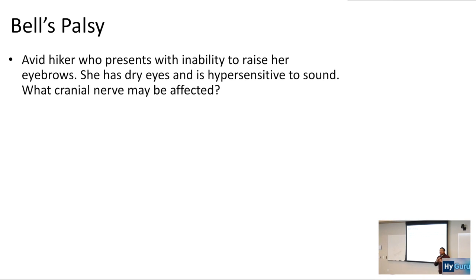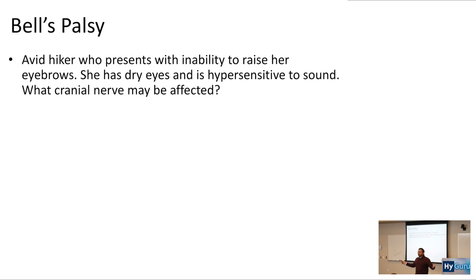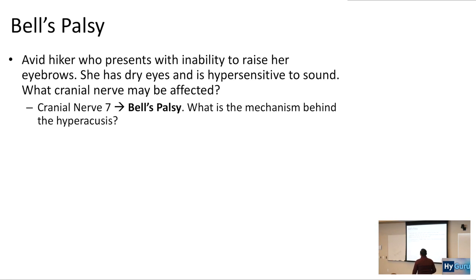Bell's palsy is probably your highest yield cranial nerve lesion. An avid hiker presents with inability to raise her eyebrows, dry eyes, and hypersensitivity to sound. What cranial nerve may be affected? That is going to be cranial nerve seven — CN VII is related to Bell's palsy.